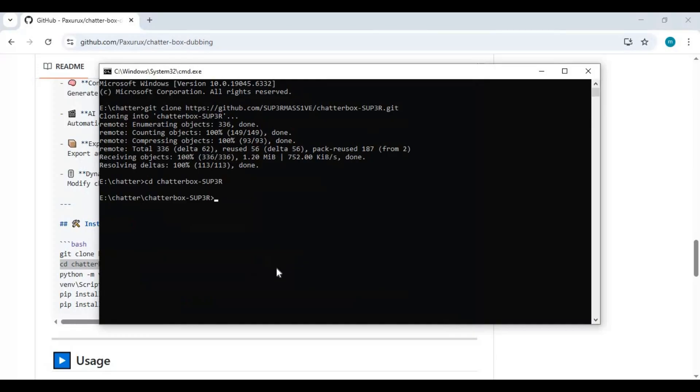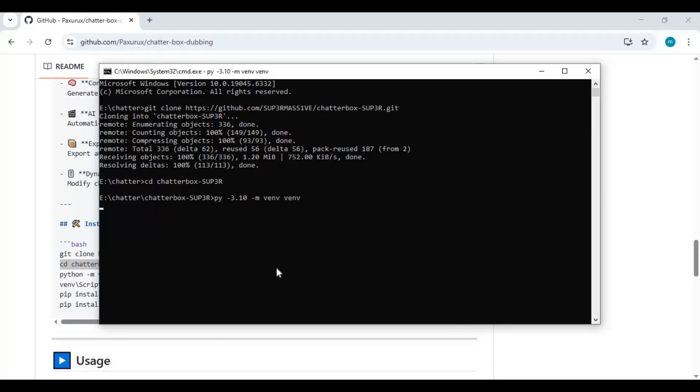Now create a virtual environment using Python 3.10. Activate the venv with the activation code.